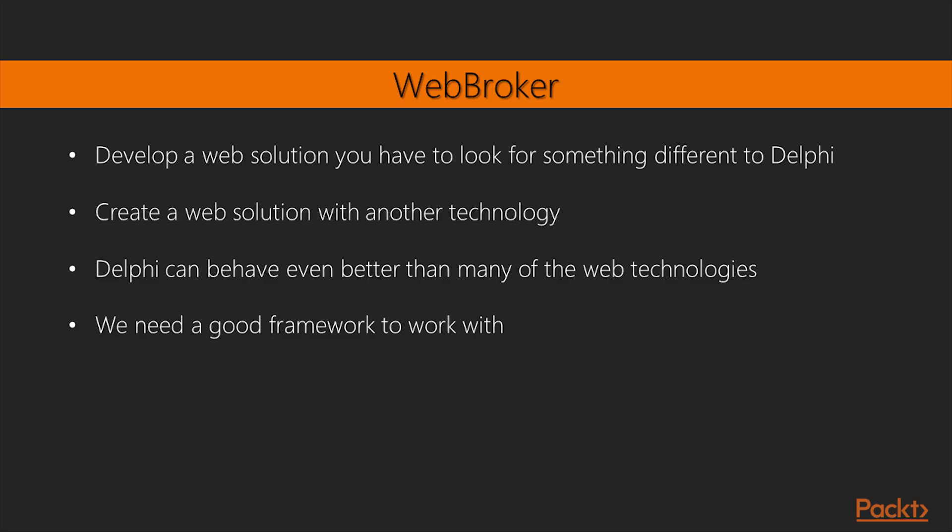Many Delphi developers think that if you need to develop a web solution, you have to look for something different to Delphi. So they give up years of Delphi knowledge and start to create a web solution with another technology.